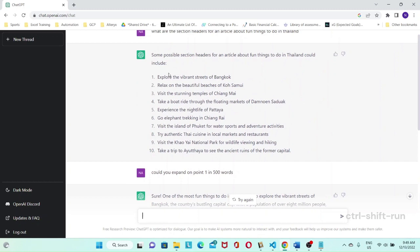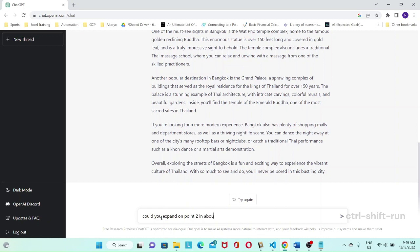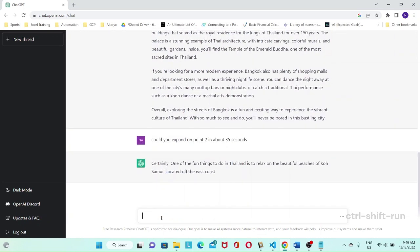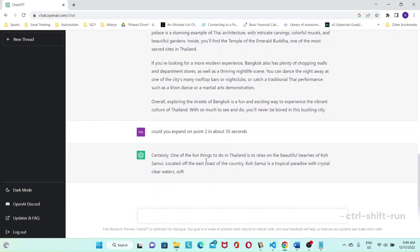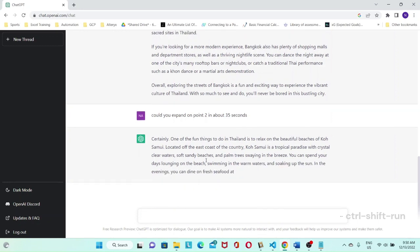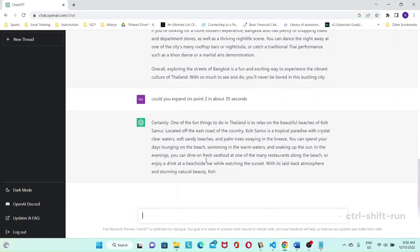Expand on point two in about 30 seconds. And so now it's writing about Koh Samui. And so you notice that this time I gave it a time limit instead of a word limit.